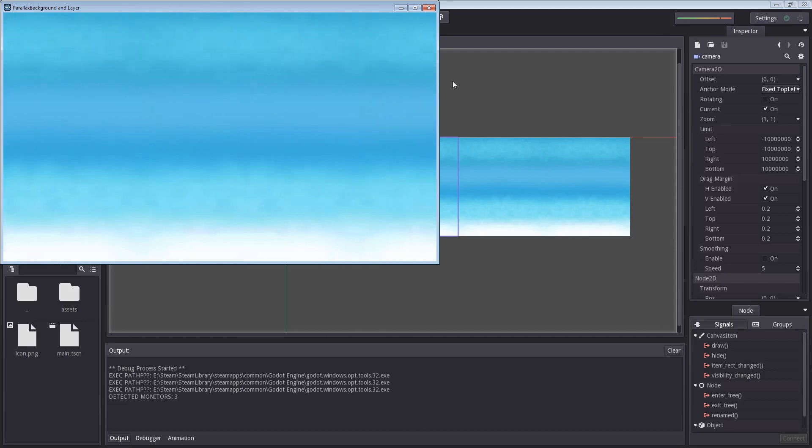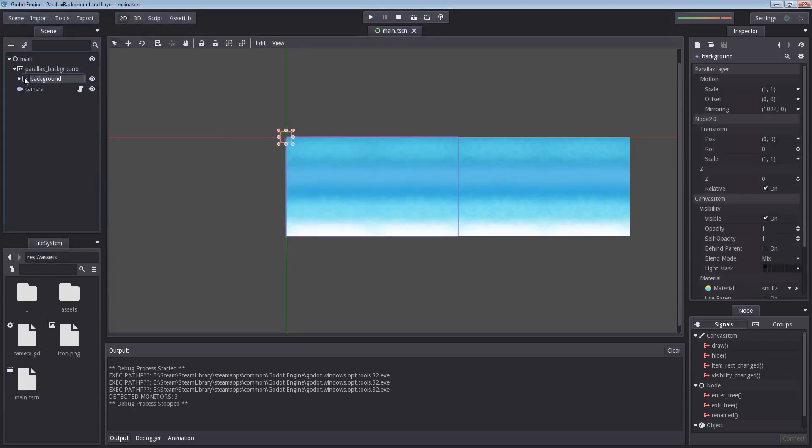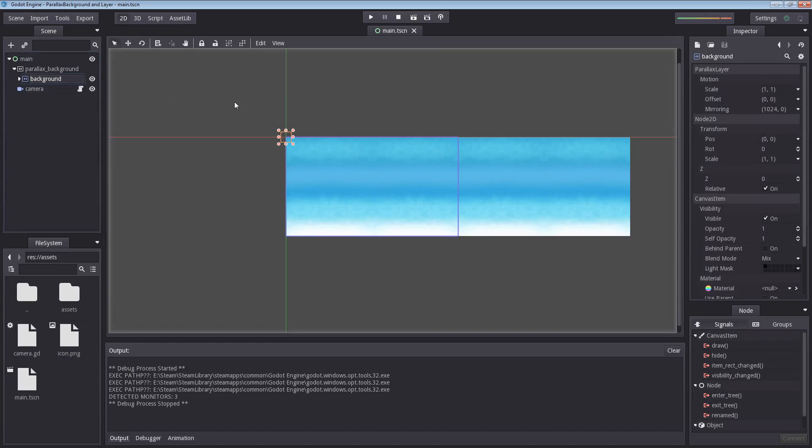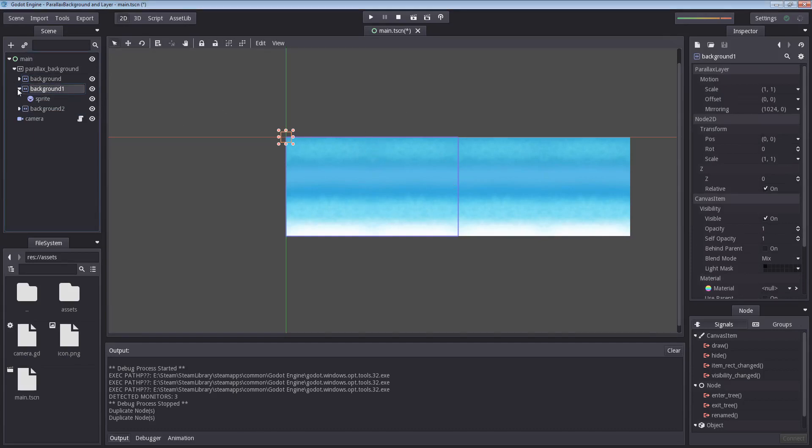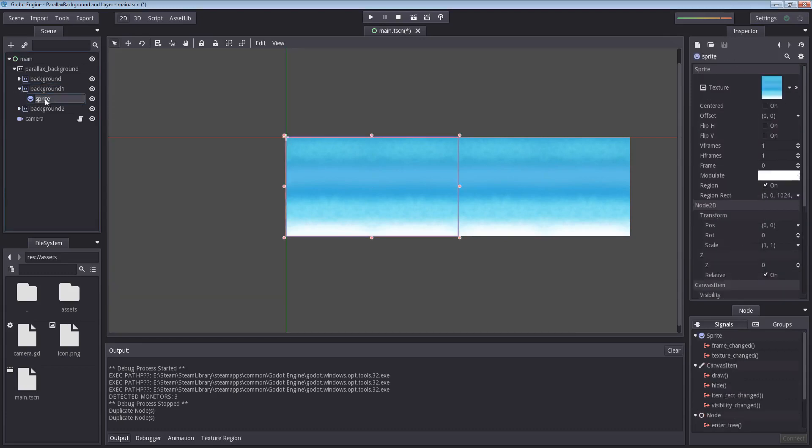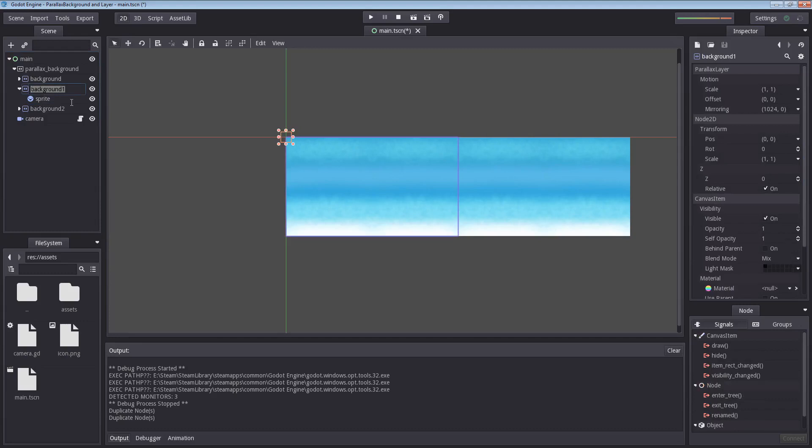But we are not there yet. We have foreground layers, we have clouds to add. Let's do that. I am going to duplicate this by selecting background, pressing ctrl D, and ctrl D again because we have two foreground layers. And they are the exact same size as our background layer. So we can just duplicate the same node and keep the properties with mirroring and everything else. However I am going to change the sprite of course to the foreground 1 and foreground 2.